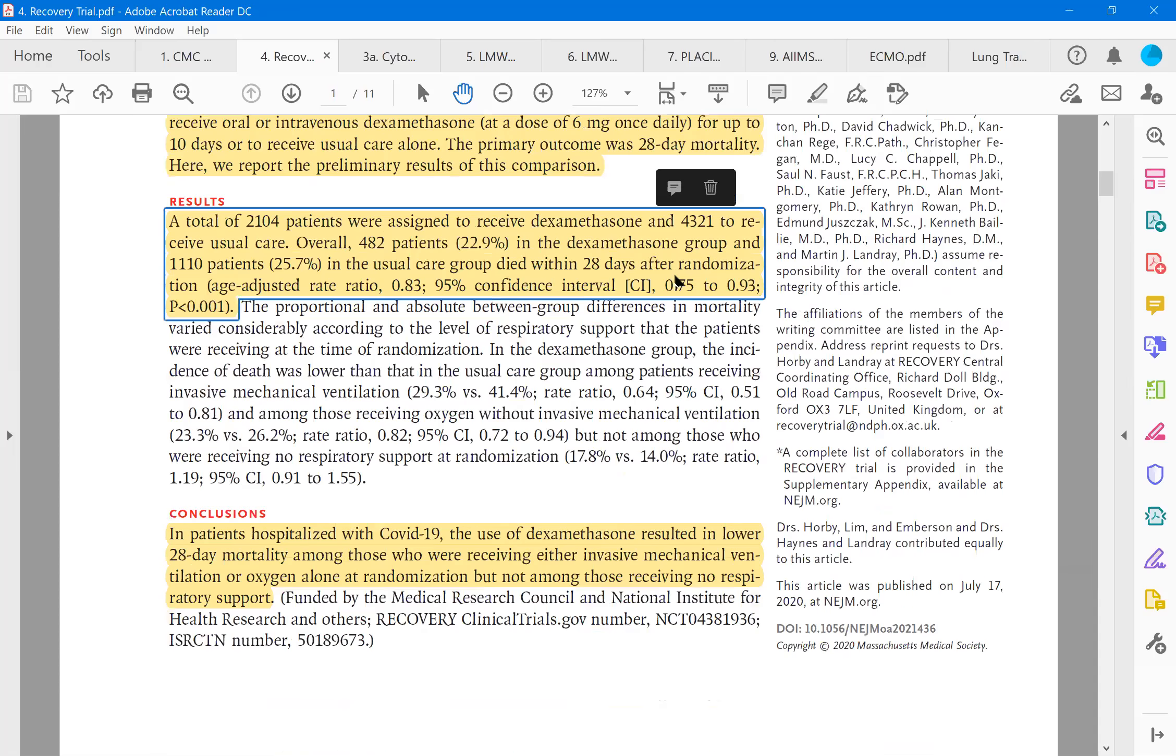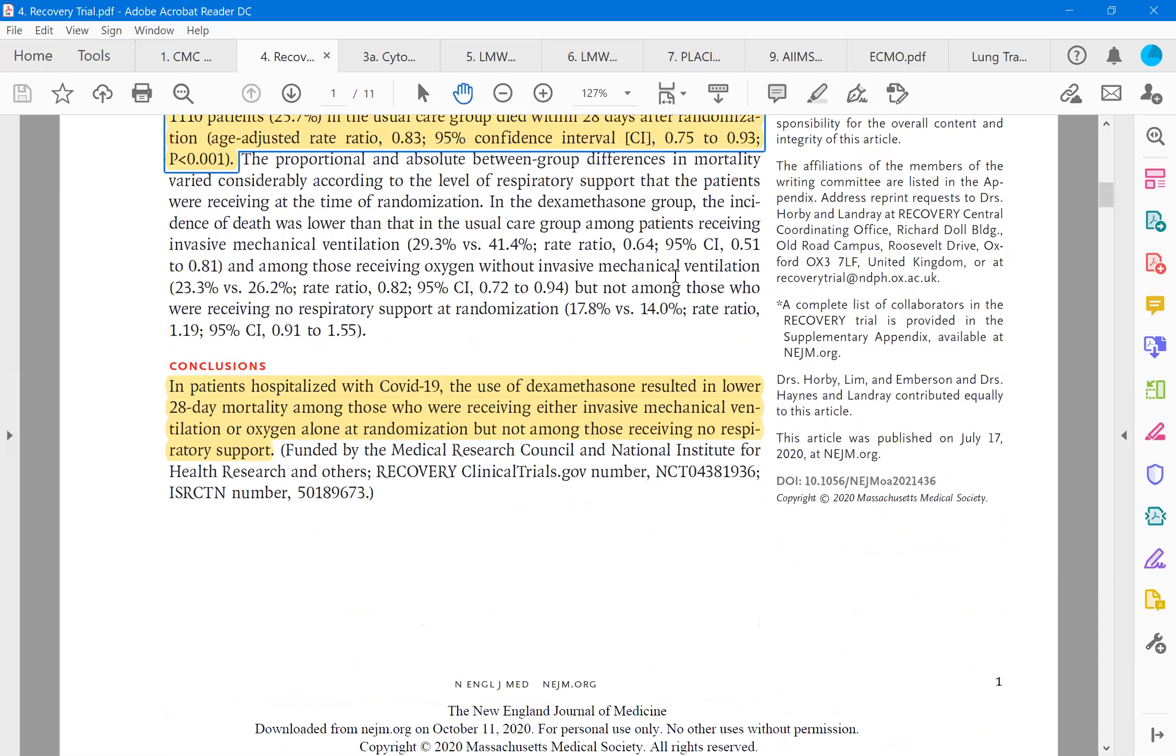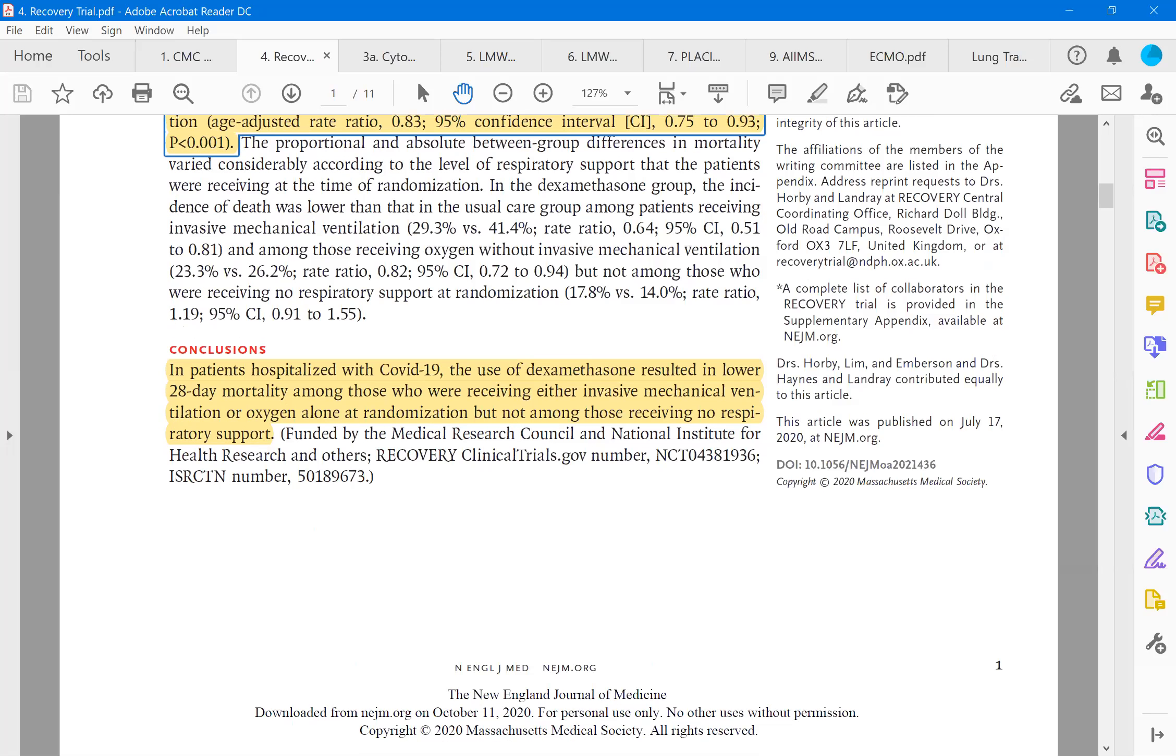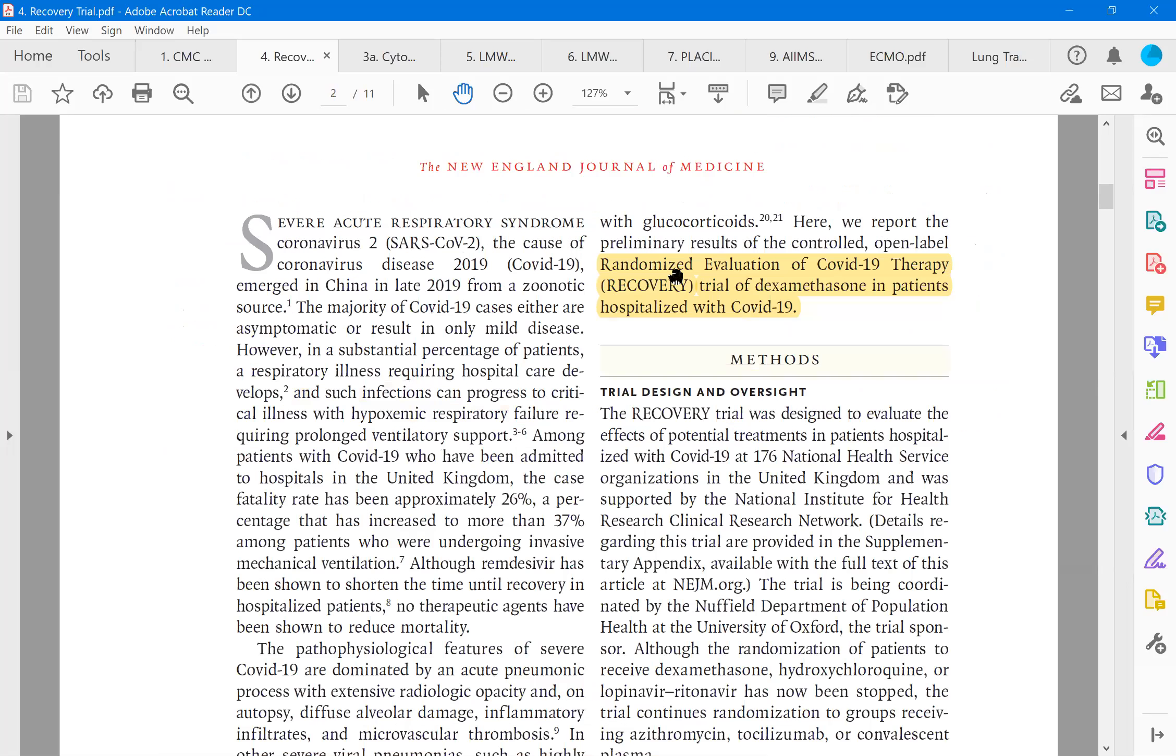So you can see here the total of 2,104 patients are assigned to dexamethasone and double the number is assigned to usual care without dexamethasone. Then 22.9% of the dexamethasone and 25.7% of the care group died. The mortality is almost similar but 28 days after randomization but the age-adjusted confidence intervals are favoring the dexamethasone. P value is 0.001. Now let us look at the conclusions. In patients hospitalized with COVID, the use of dexamethasone resulted in lower mortality slightly among those who are receiving either invasive mechanical ventilation or oxygen alone at randomization but not among those receiving no respiratory support.